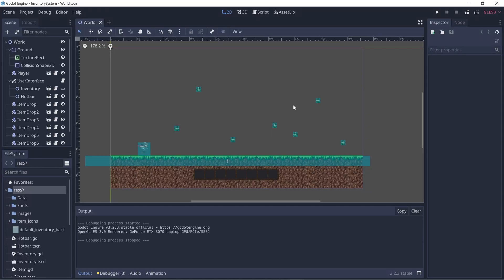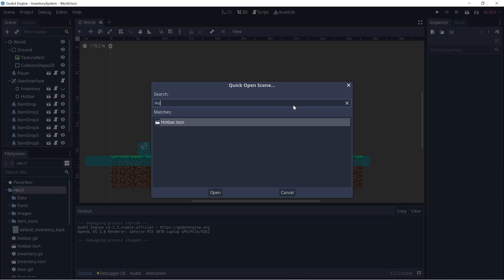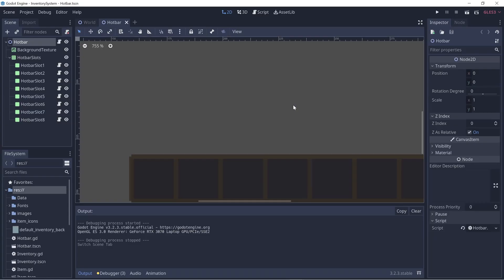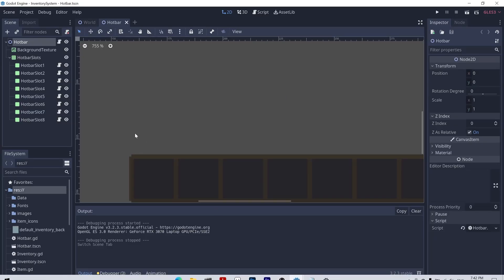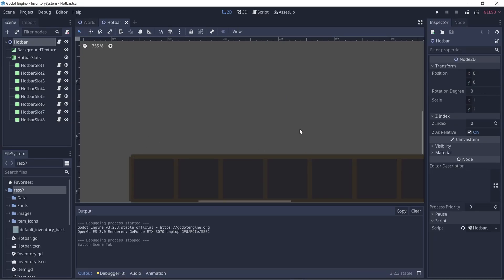Welcome back! Hope you all are doing well. In this video, let's start off with adding a text label to indicate what the active item is. So let's go to the hotbar scene and let's add a label right on top of the hotbar to indicate the active item.